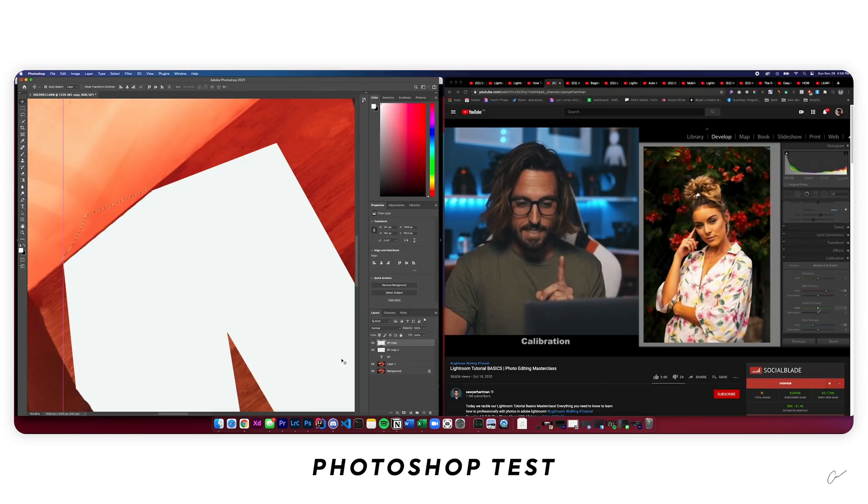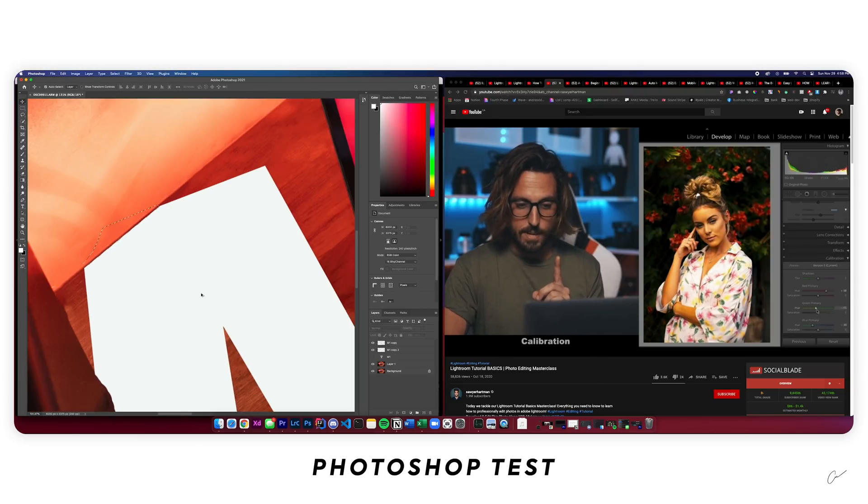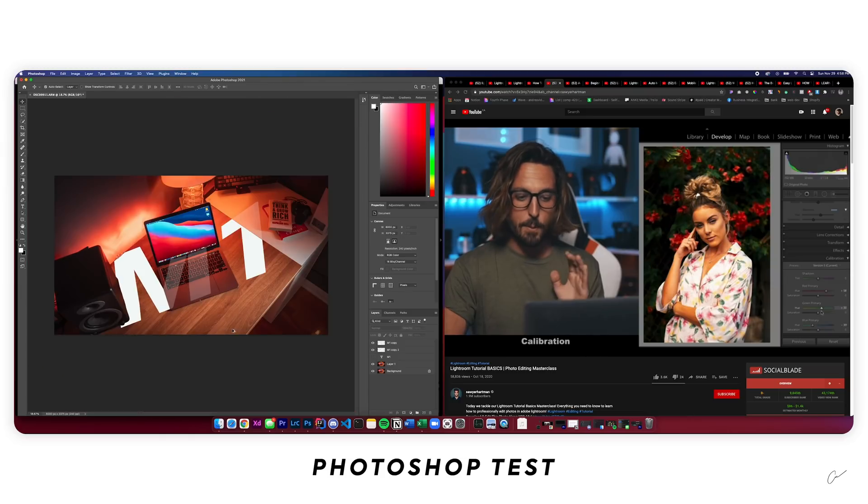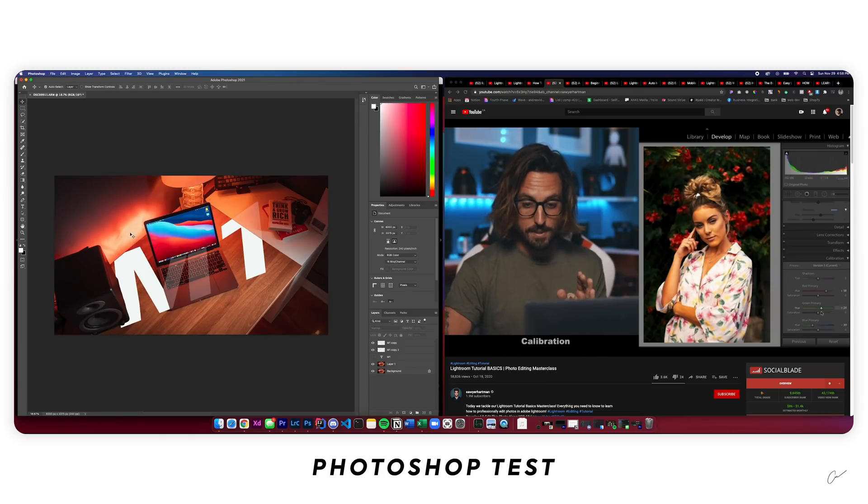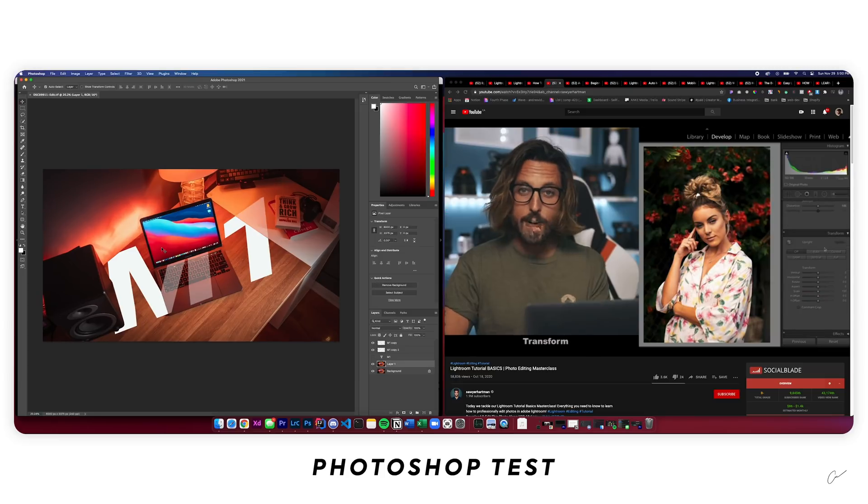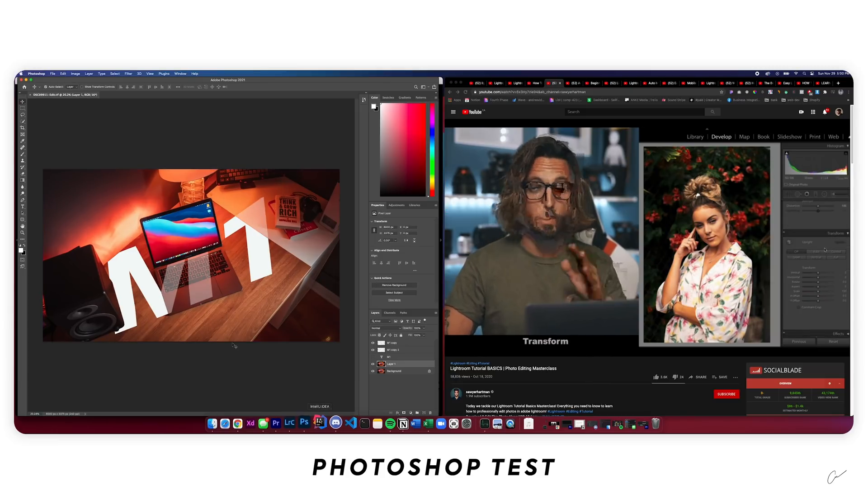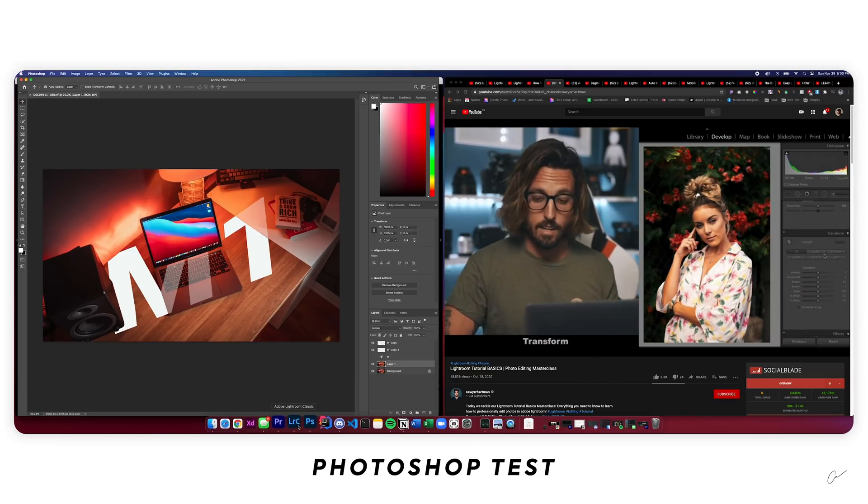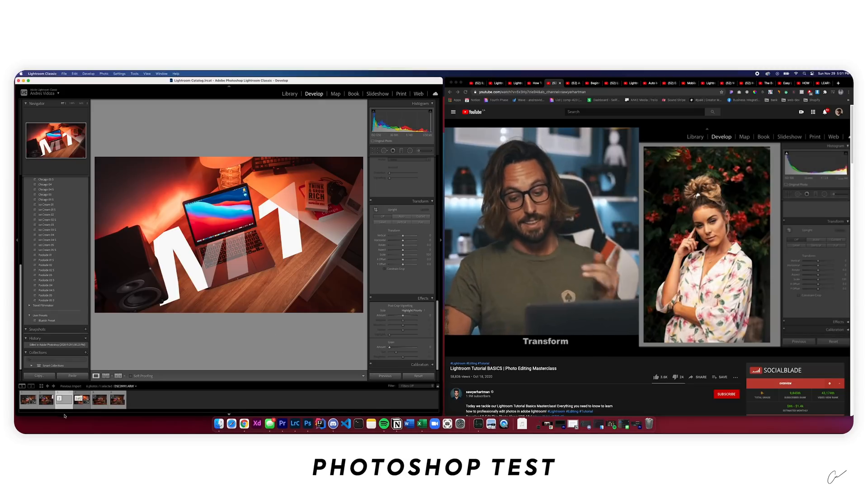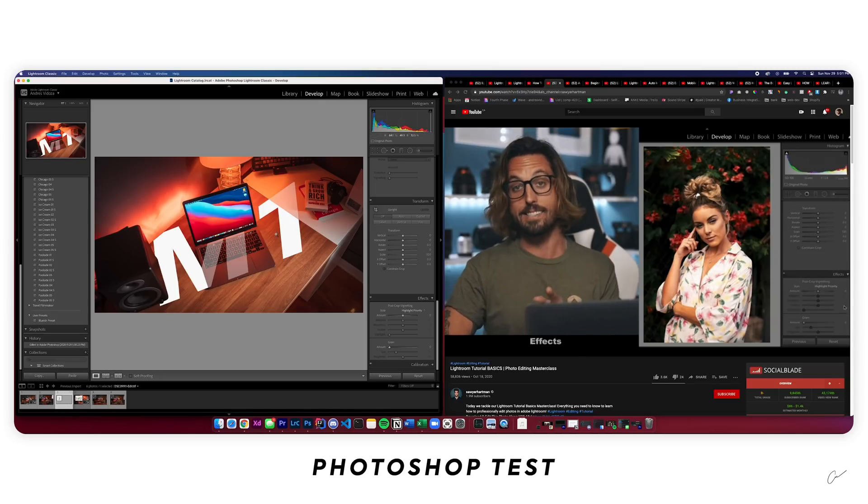Pen tool works fine. Text works fine. Everything looks very well done. We quickly save this and let's check it out on Lightroom. There you go. That was pretty fast.